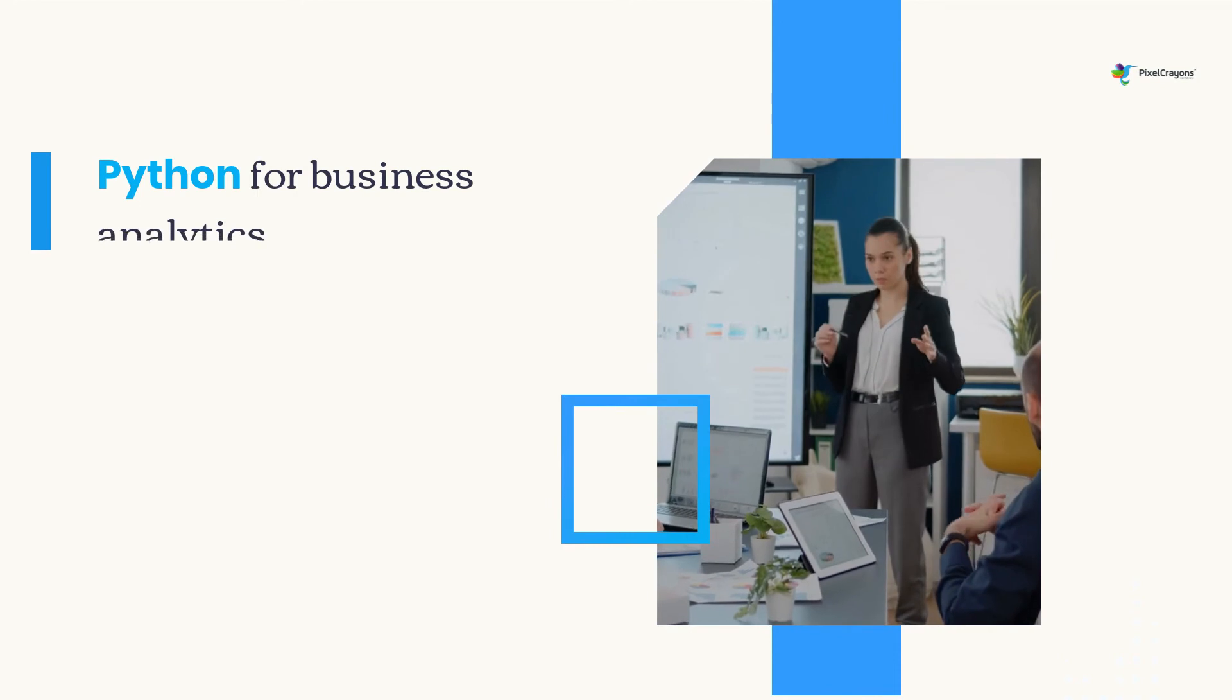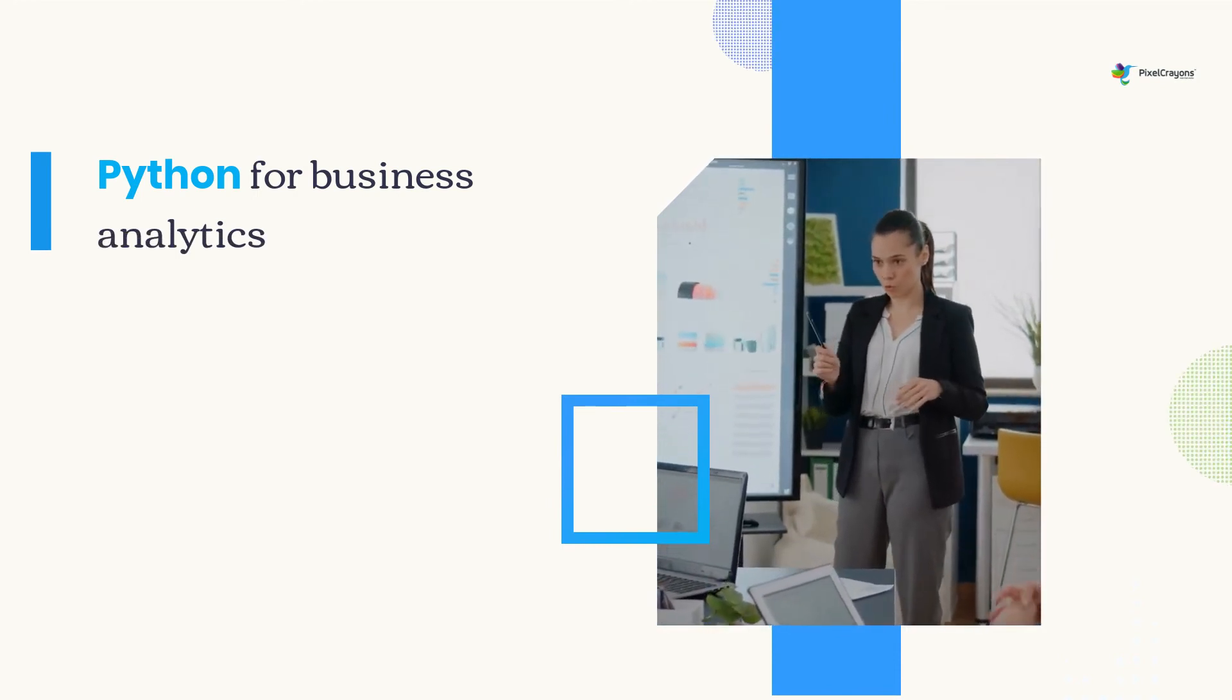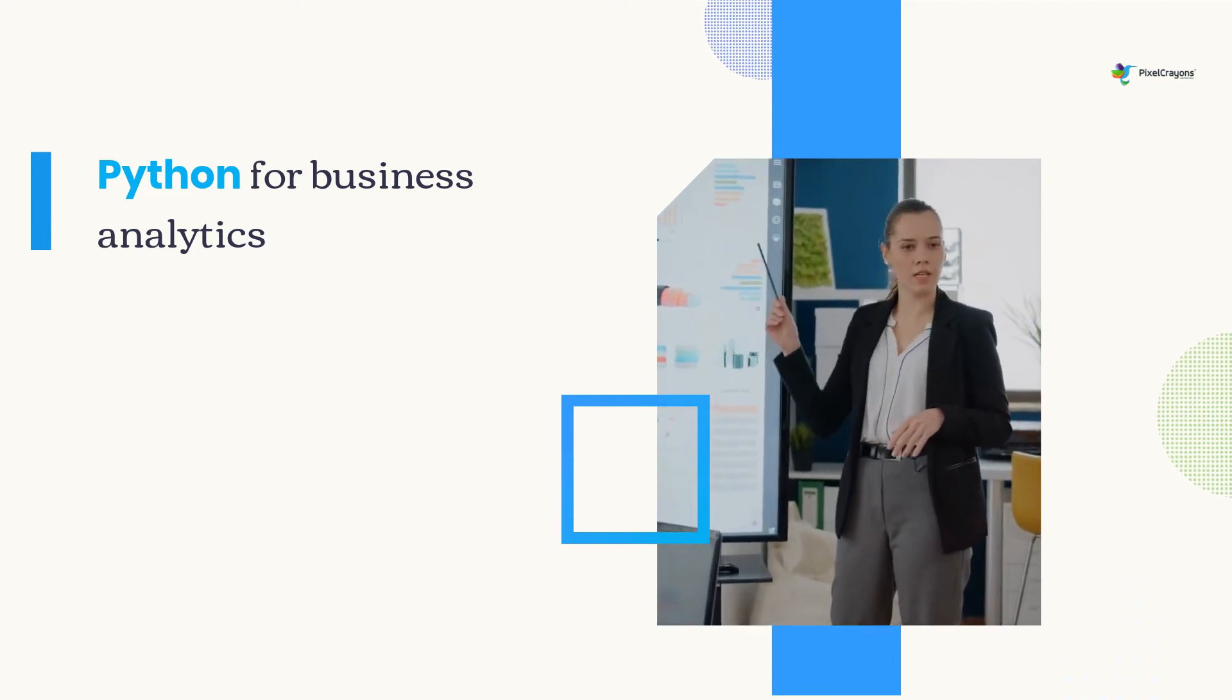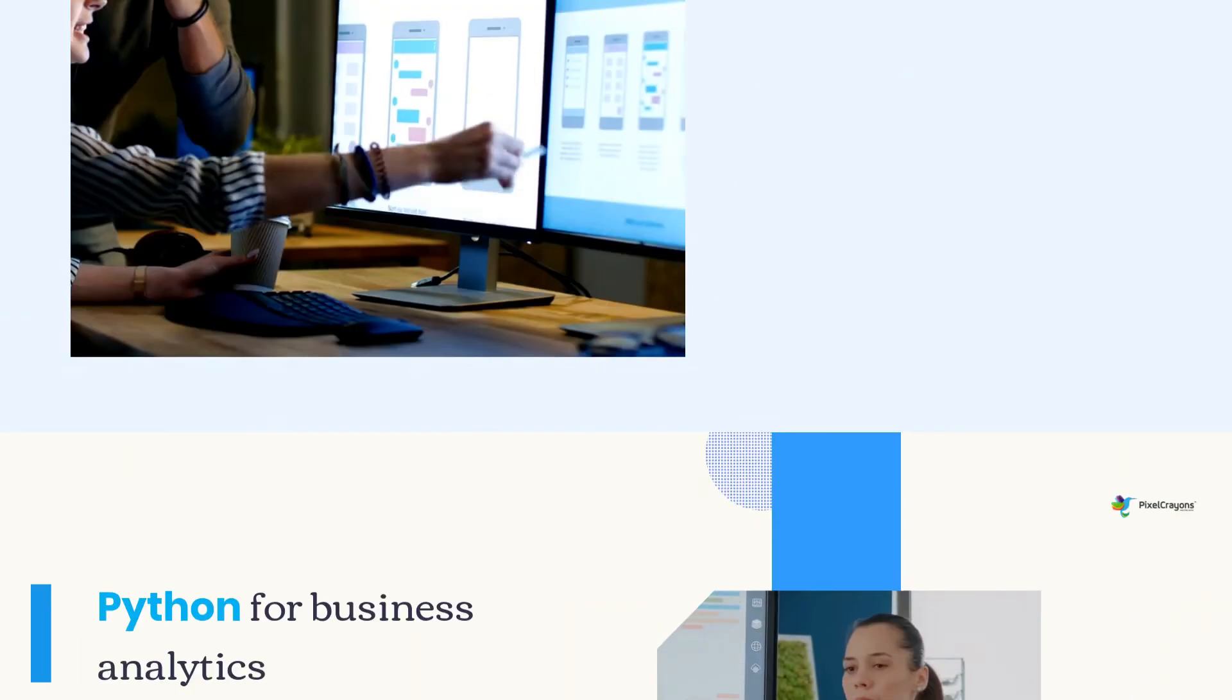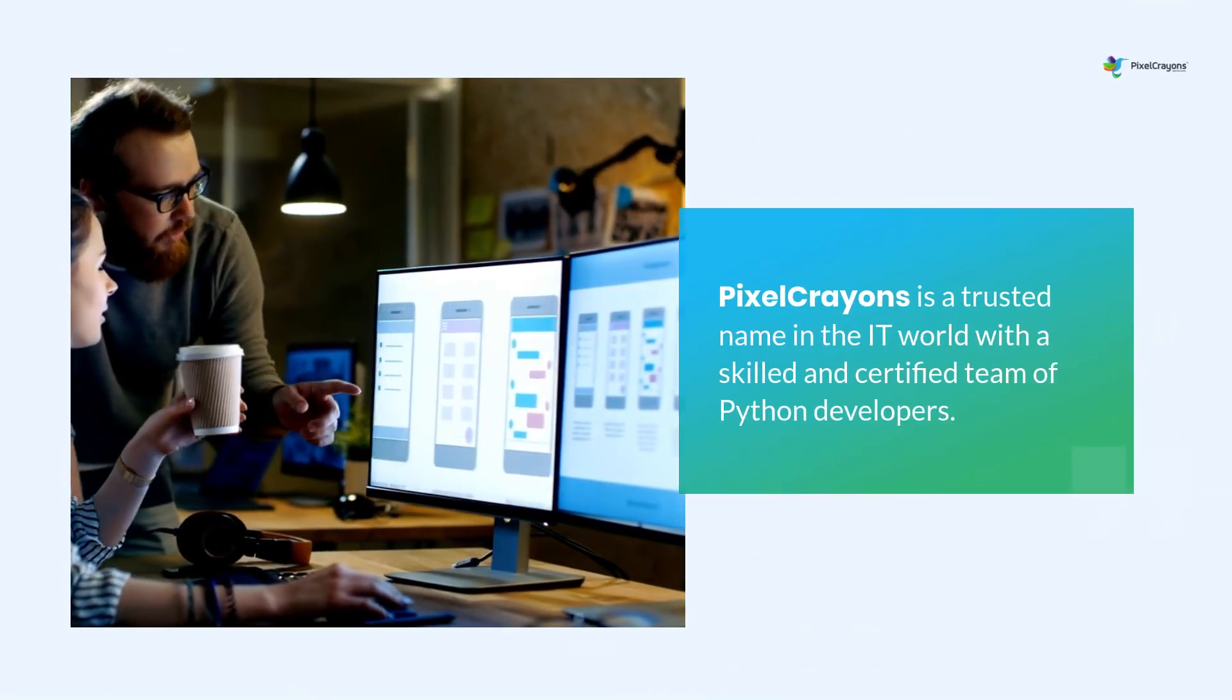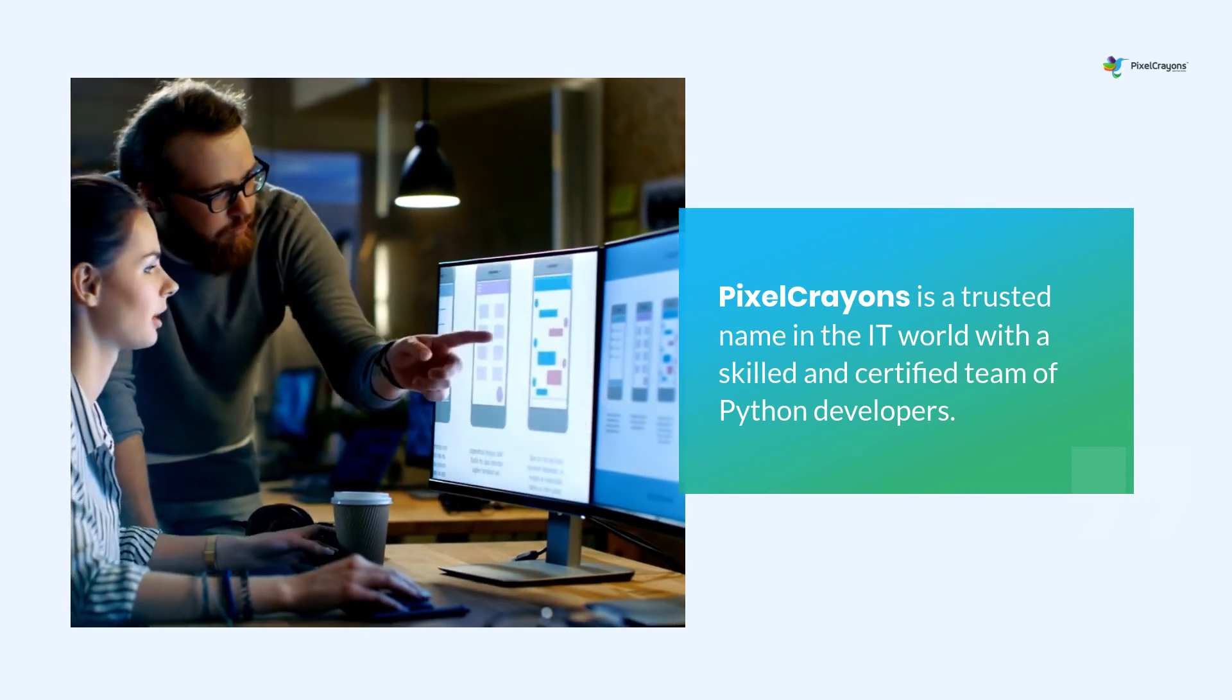However, deploying Python for business analytics is not an easy task. It requires the use of specific tools and expertise. This is where a leading Python development company can help you out. PixelCrayons is a trusted name in the IT world with a skilled and certified team of Python developers.